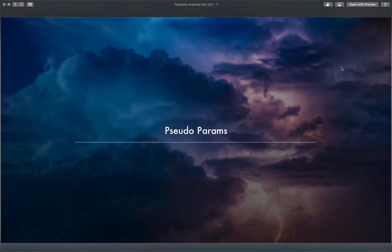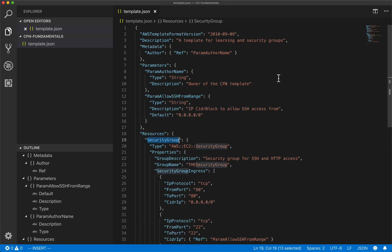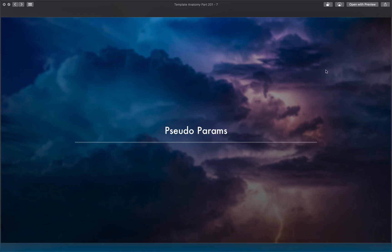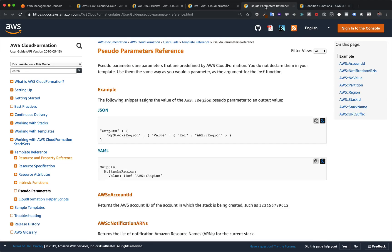The next thing to talk about is pseudo parameters. Pseudo parameters work just like regular parameters — we define them and then Ref them. It turns out there's a whole list of parameters that are made available to every template automatically, like the region or the stack name. In the documentation under Template Reference and then Pseudo Parameters, we can see there are eight different pseudo parameters available in every template no matter what.